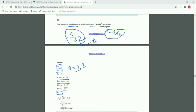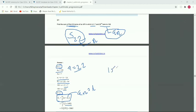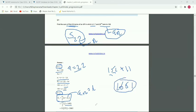Now we use the formula Sn equals n by 2 bracket a plus aₙ. So S₂₂ equals 22 by 2 into bracket 2 plus 149, which is 11 into 151. Multiplying gives 1661. So the sum of the first 22 terms is 1661.